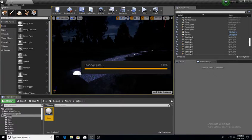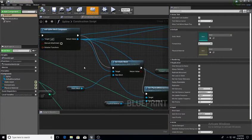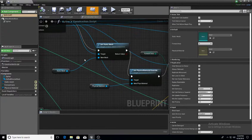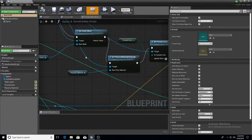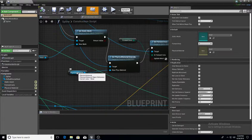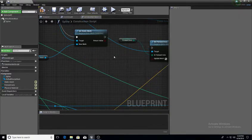So anyway, I'm gonna come into the spline blueprint — oh my god, forgive me guys. So I'm going to go ahead and delete some of this stuff here.